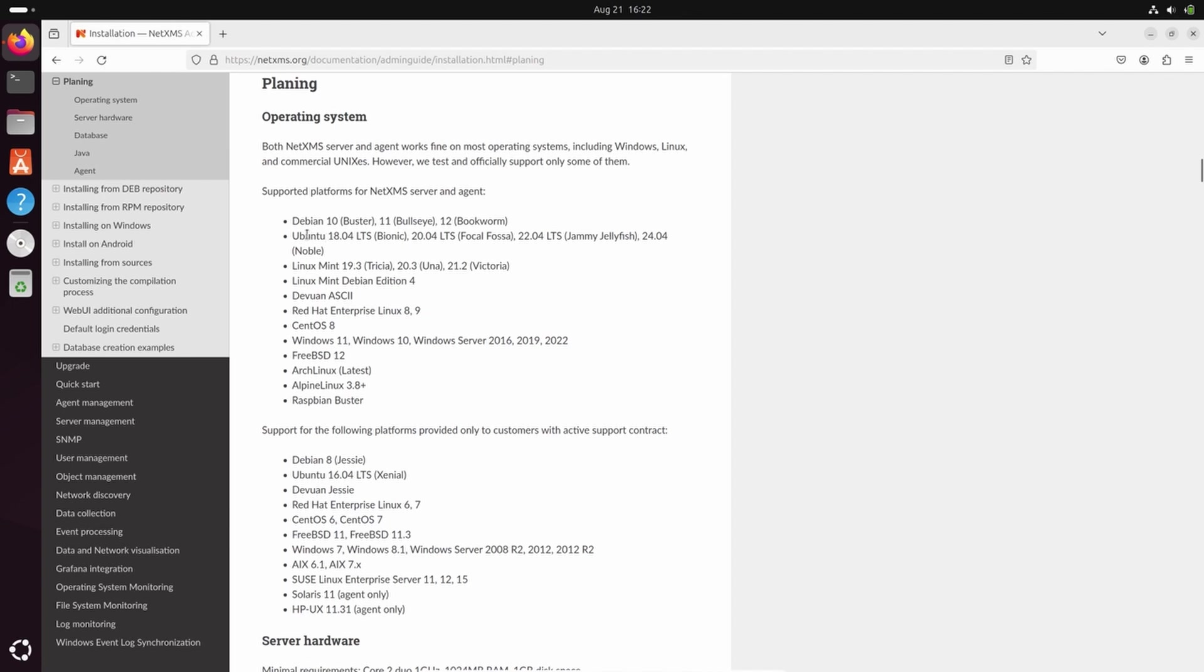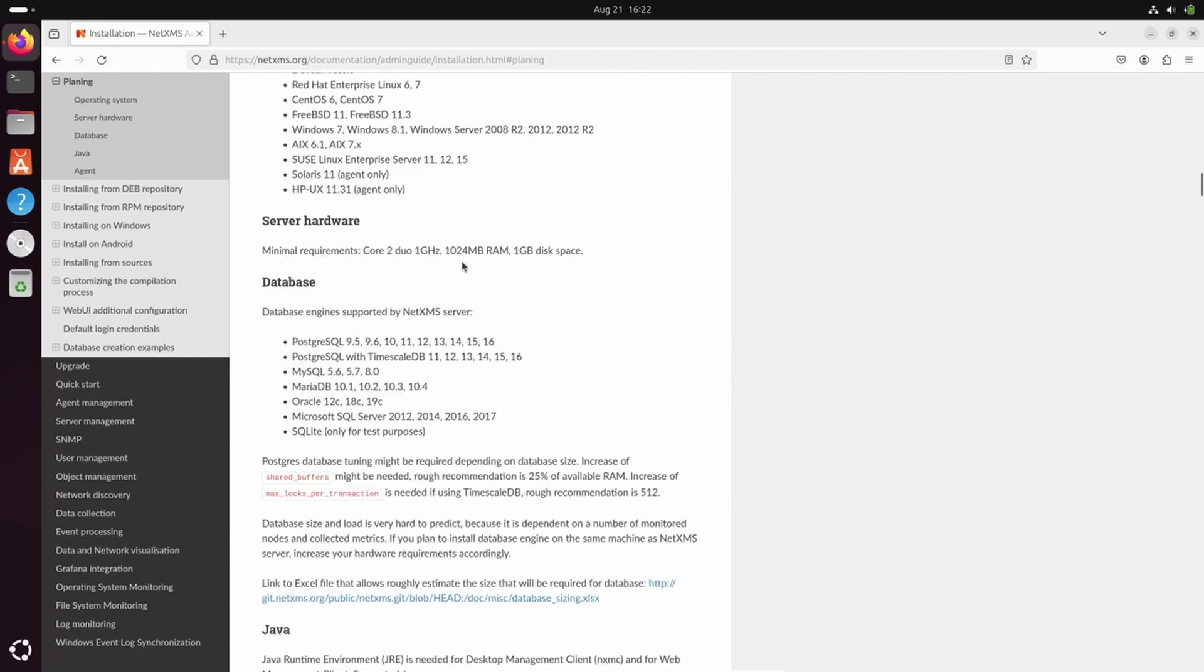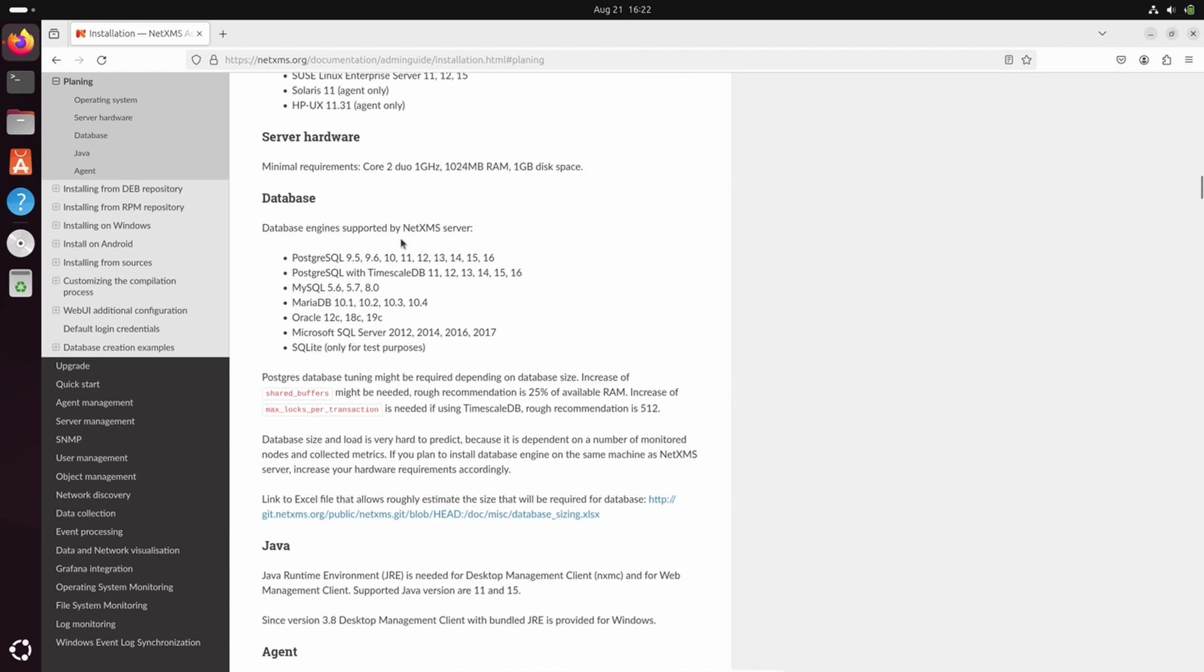We can check which versions currently are supported by NetXMS. By default, NetXMS supports Ubuntu LTS versions that are currently supported by Ubuntu itself. There is a bunch of other operating systems also supported by the open source version, as well as the list of databases you can use with NetXMS. In today's video, we will use PostgreSQL Database.